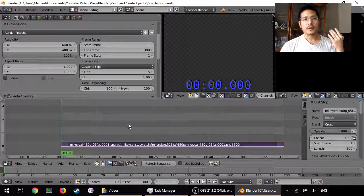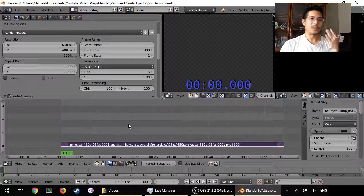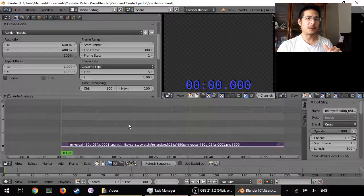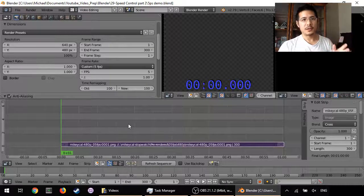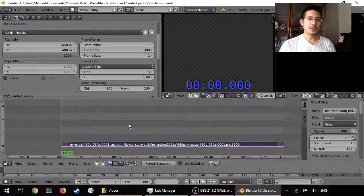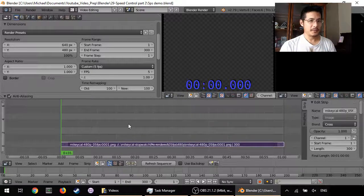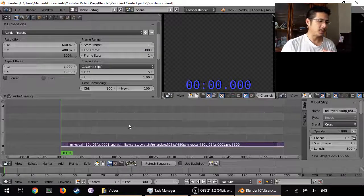You have a video which is a rather low frame rate — maybe it's a screencast or something — and you want to increase the frame rate so that you can apply some effects and they'll look nice. So let me show you what I mean by that.